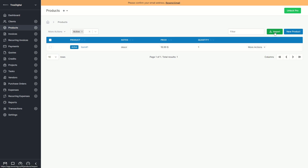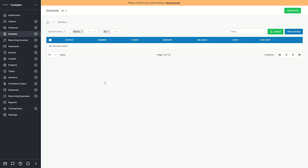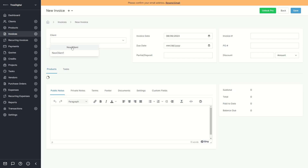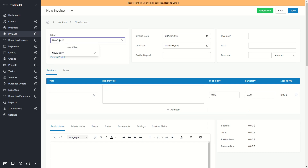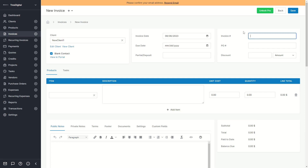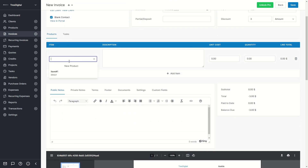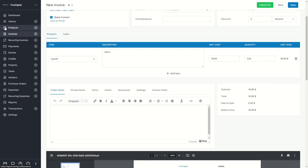If you go to invoices, here is the section where you can create invoices and send them out to clients. Click on create new invoice and you can either create a new client or select an existing one. You can select the invoice date, due date, partial or deposit amount, and the invoice number — for example 101. You can also enter a discount, and below that you can choose an item from your product section along with the unit cost and quantity.